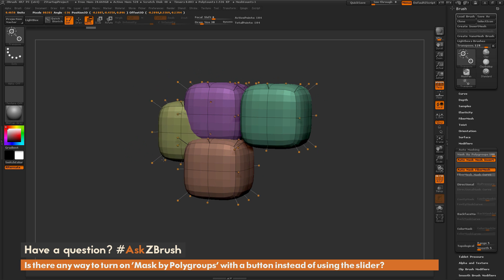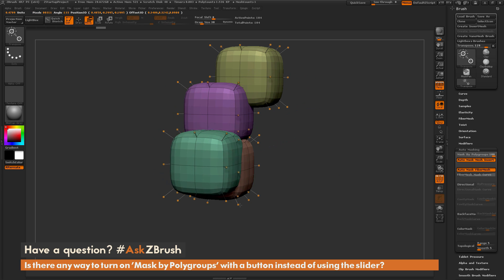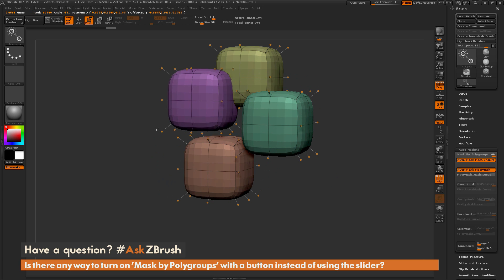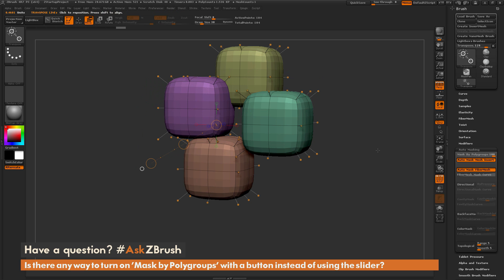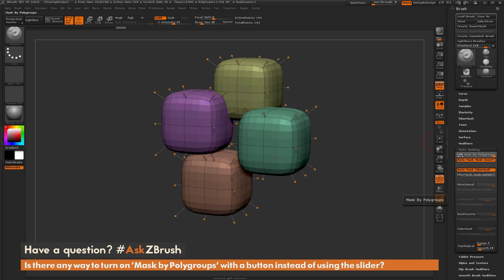So mask by polygroups is very handy for moving different areas or elements on your model without affecting the other parts. If you have a bunch of embedded parts, wherever you click, that polygroup is going to be the one affected, allowing you to isolate those polygroups. It's a very handy tool inside of ZBrush. Now back to the question — is there a way to toggle this auto-masking using a button instead of a slider?